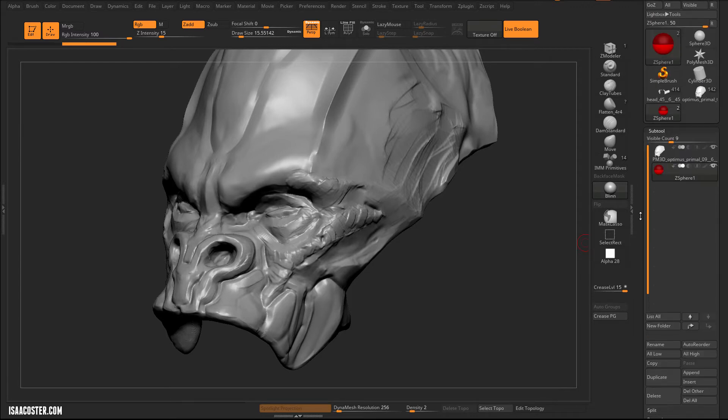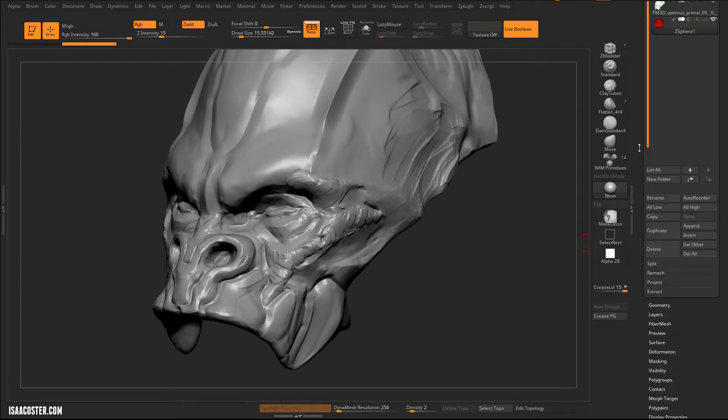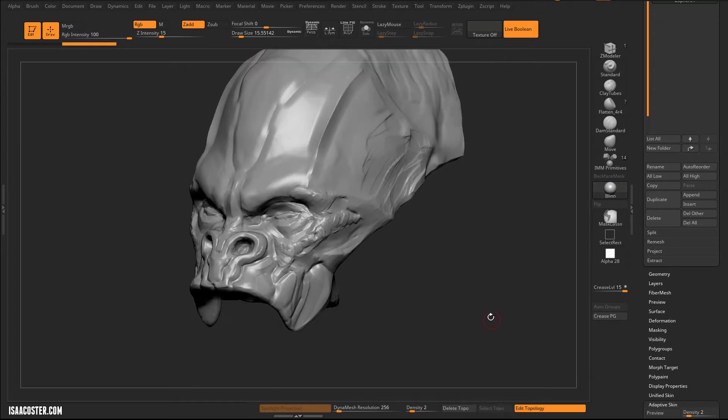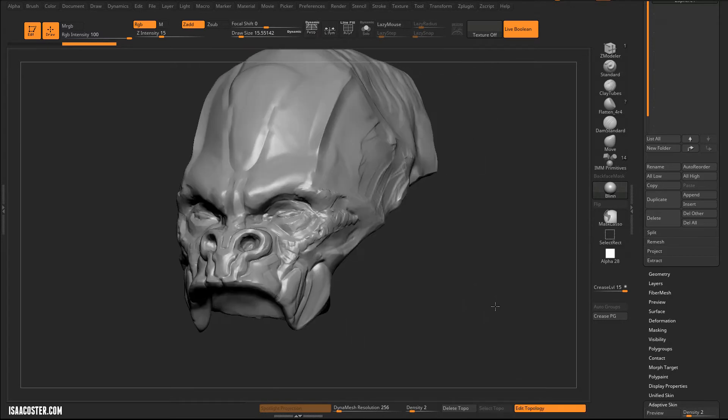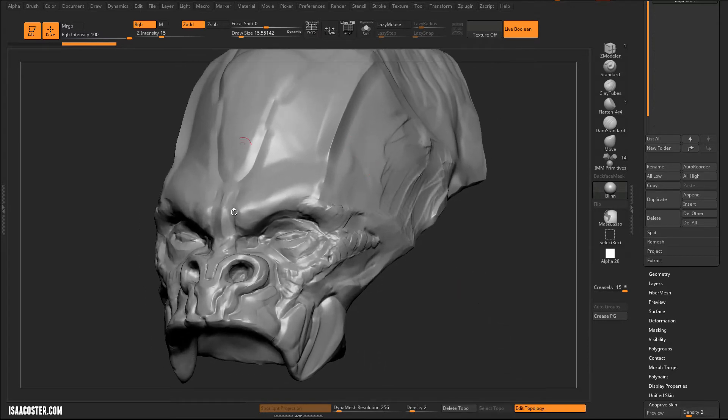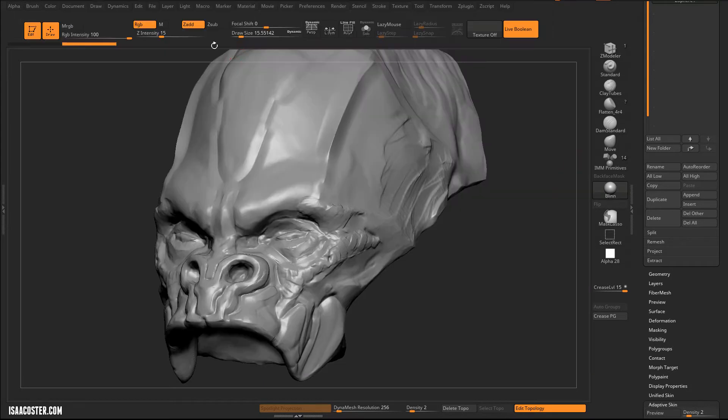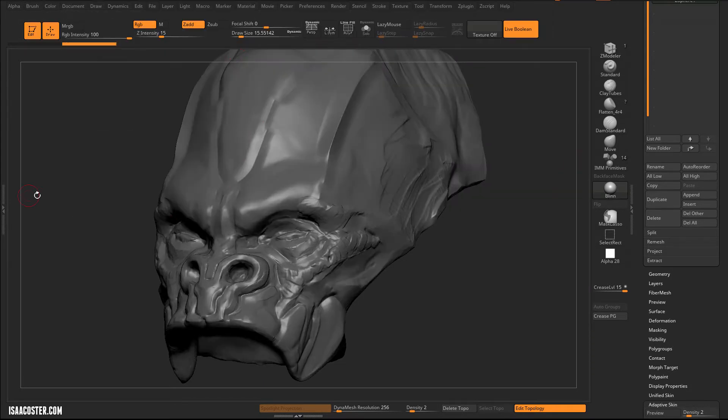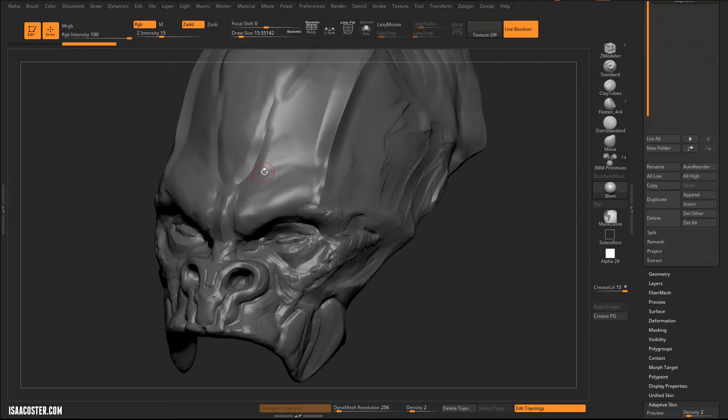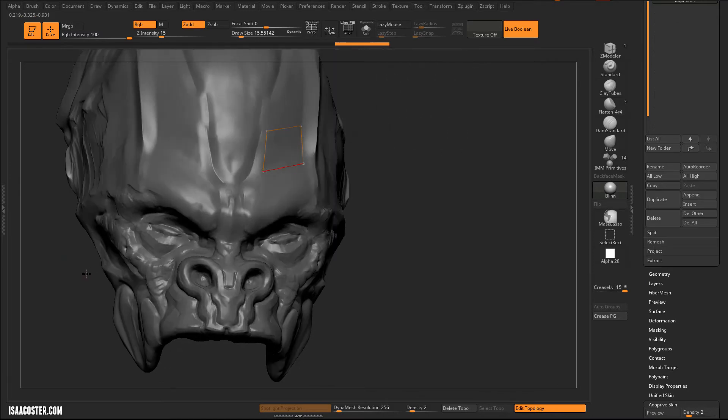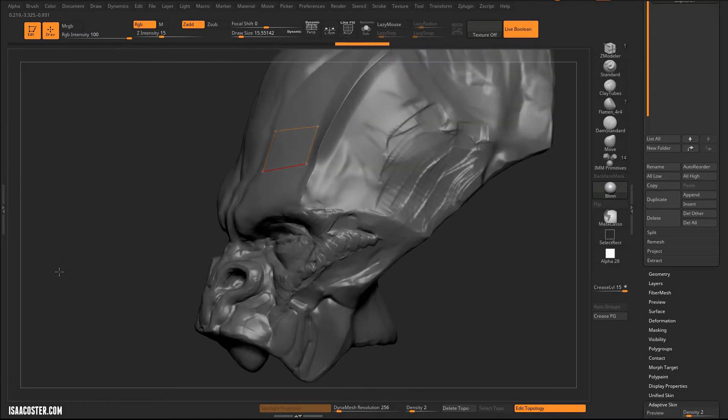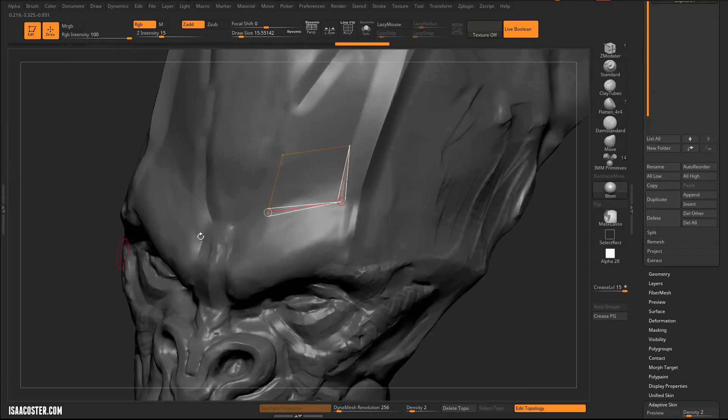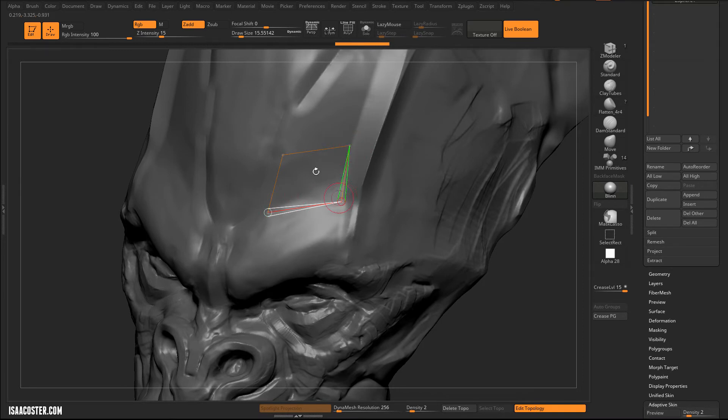So with the ZSphere selected, I'm going to go ahead and turn on Edit Topology. And what this means is I can now click on any visible surface. I'm going to change my, or maybe I'll just change my color so it's a little easier to see. So now I can click on any surface and begin to create polygons. That is now a polygon.